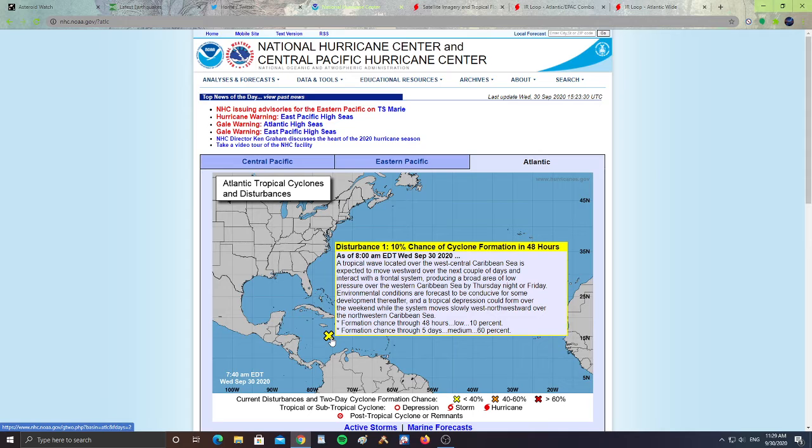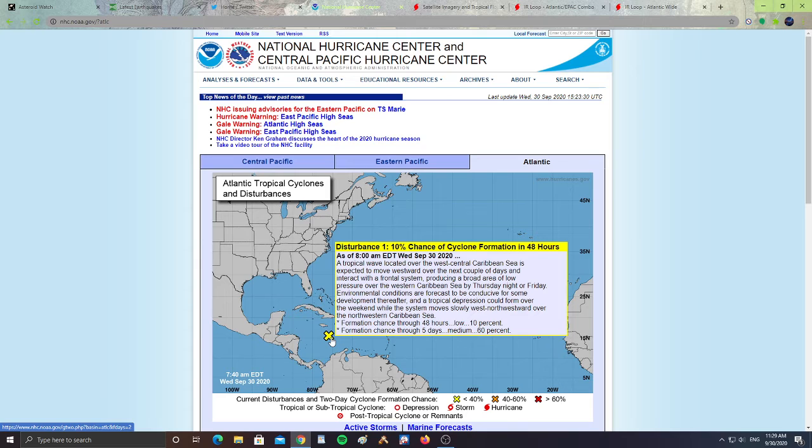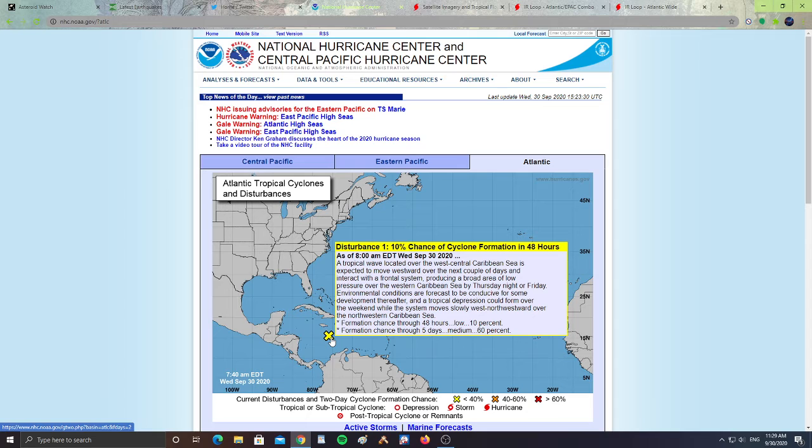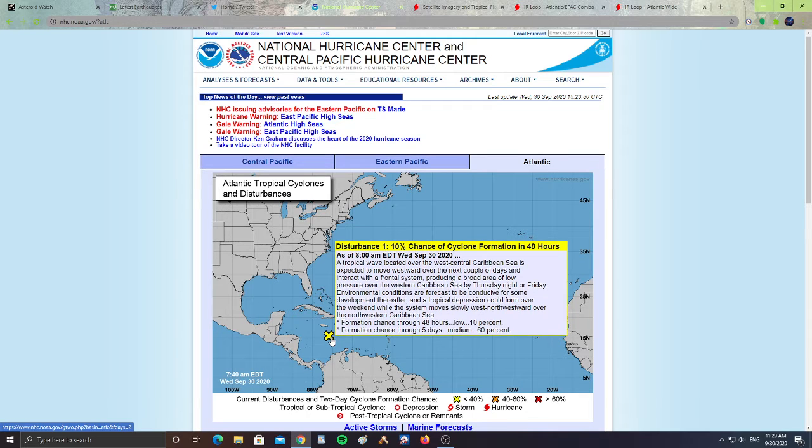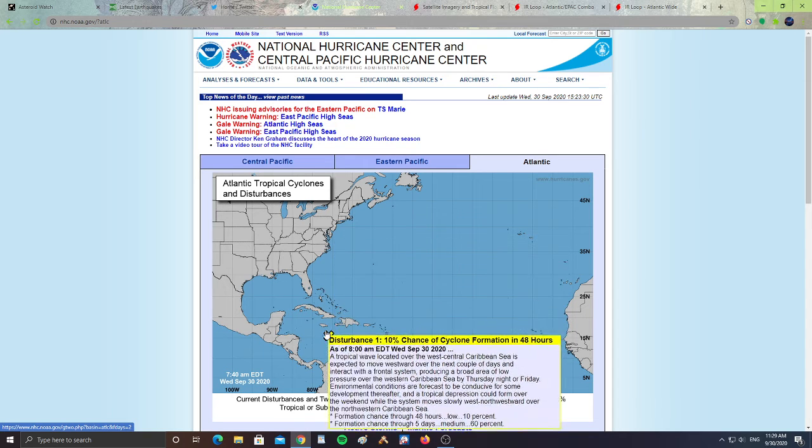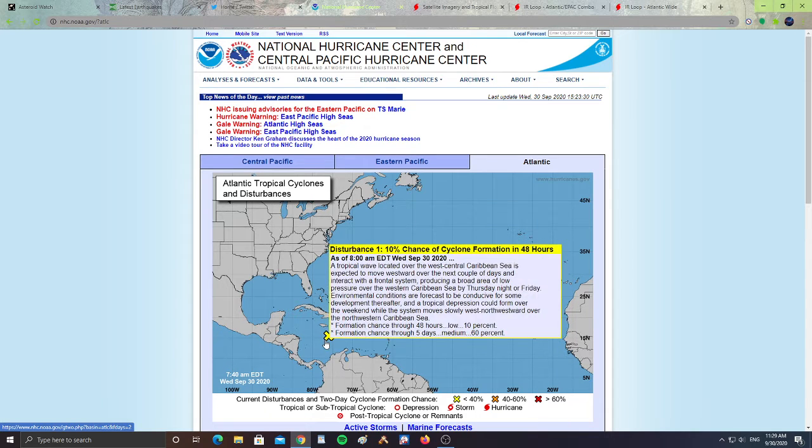Environmental conditions are forecast to become conducive for some development thereafter, and a tropical depression could form over the weekend while the system moves slowly west-northwestward over the northwestern Caribbean Sea. Formation chance of 48 hours low at 10%, and formation chance of 5 days medium at 68%.